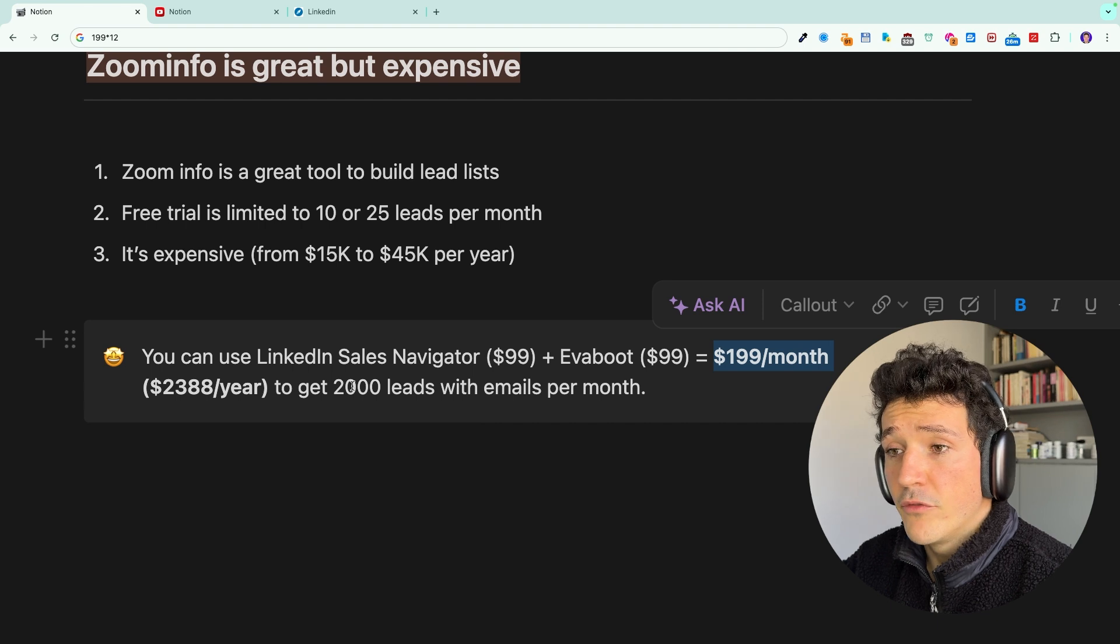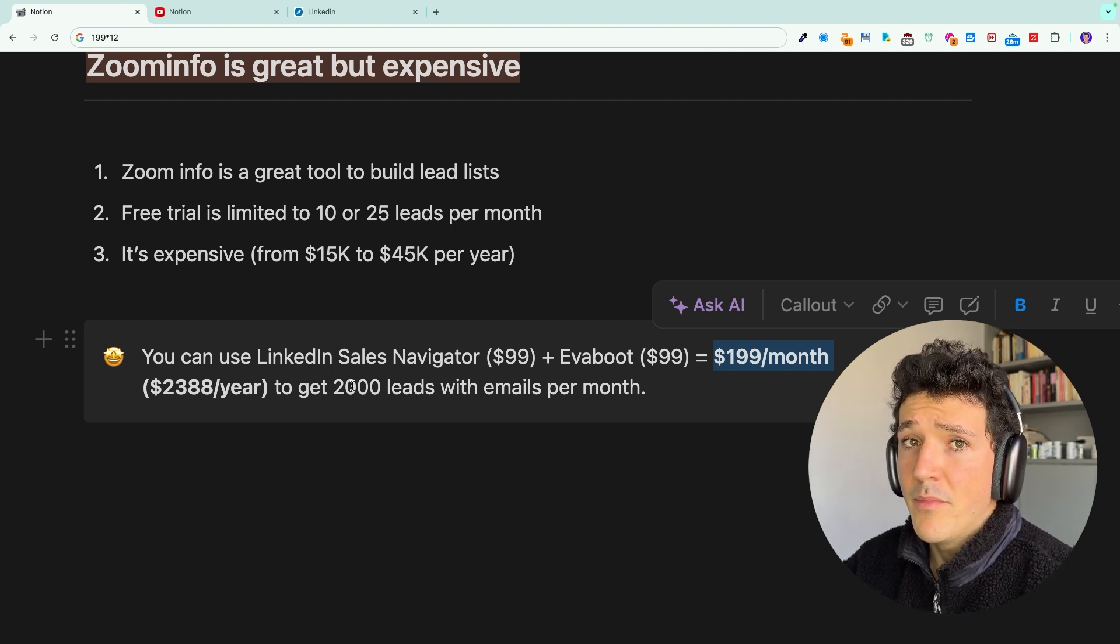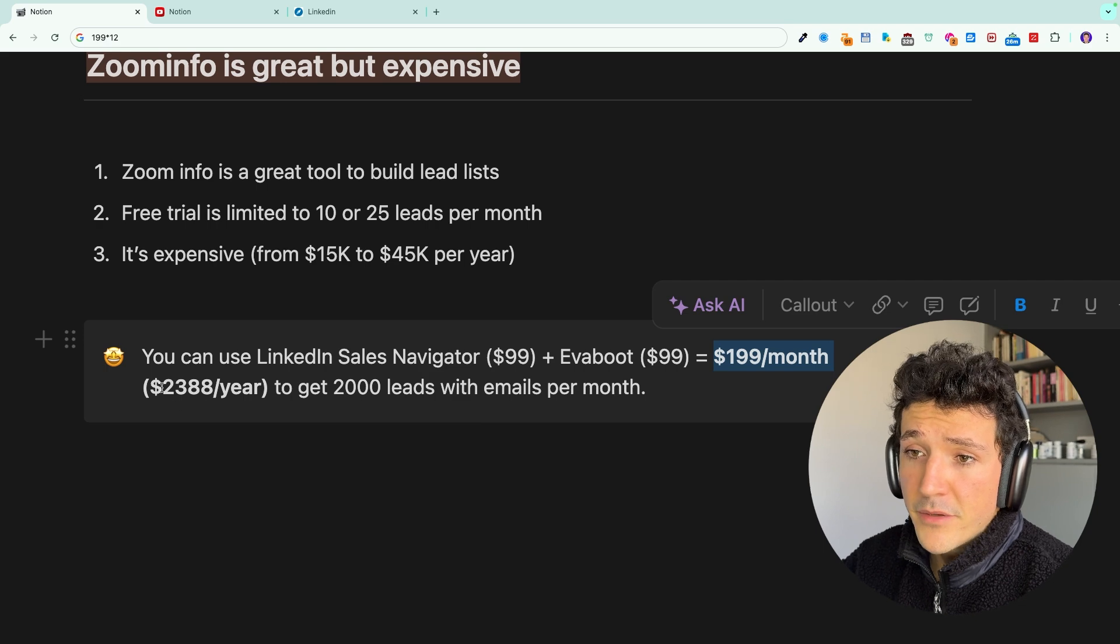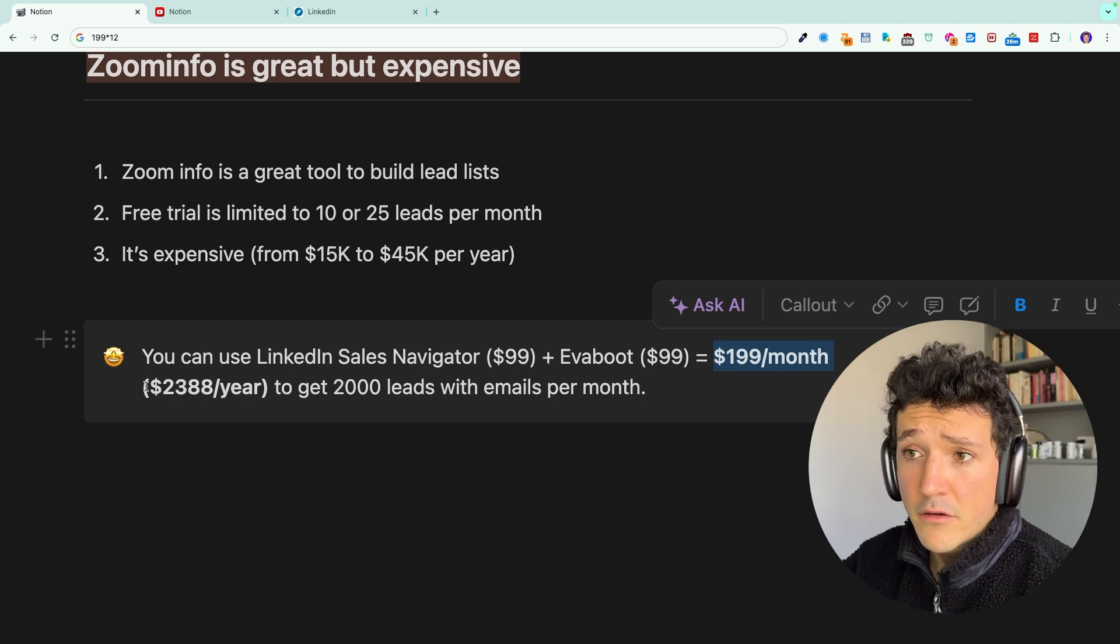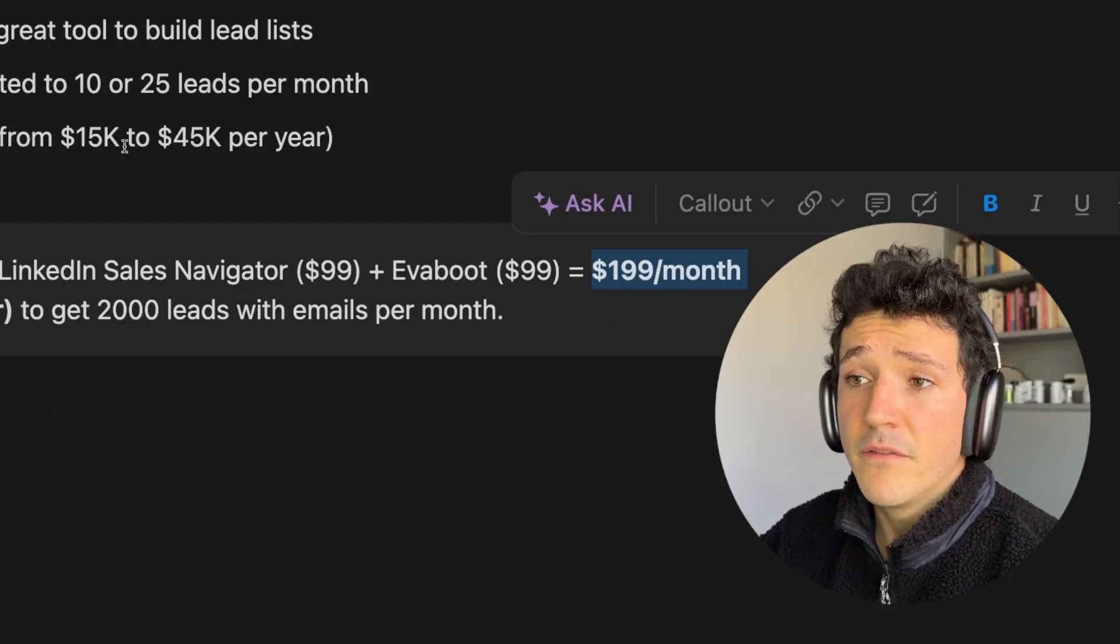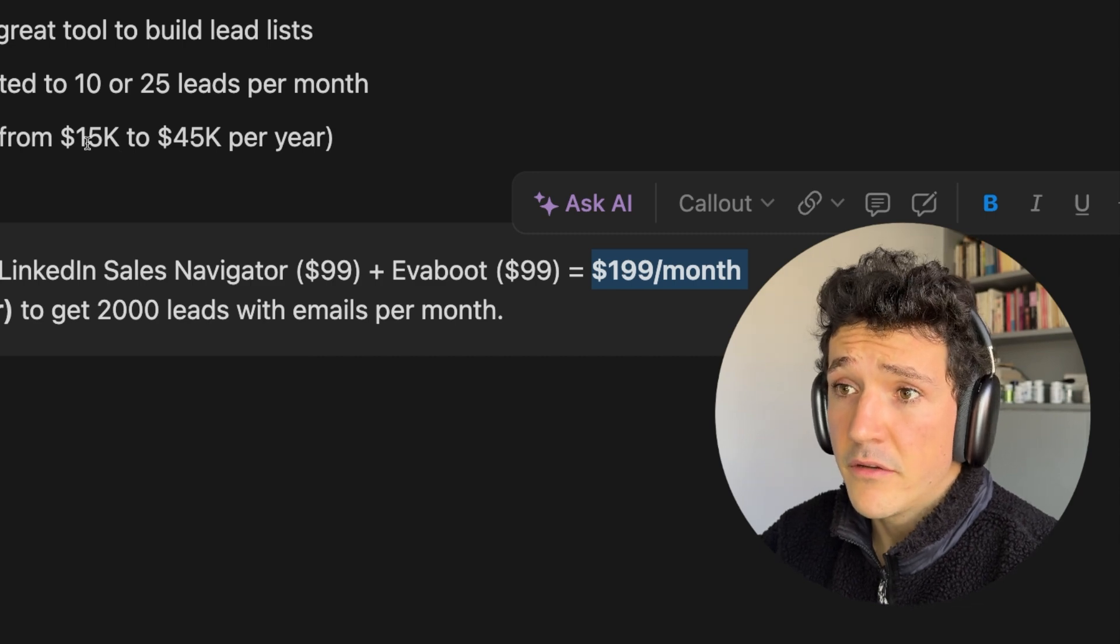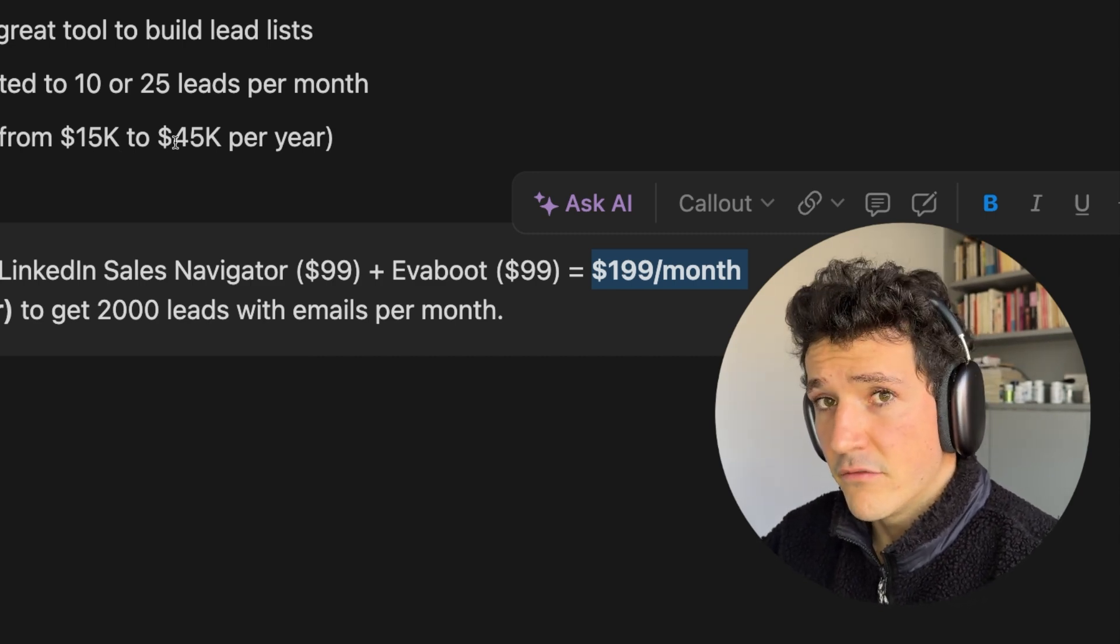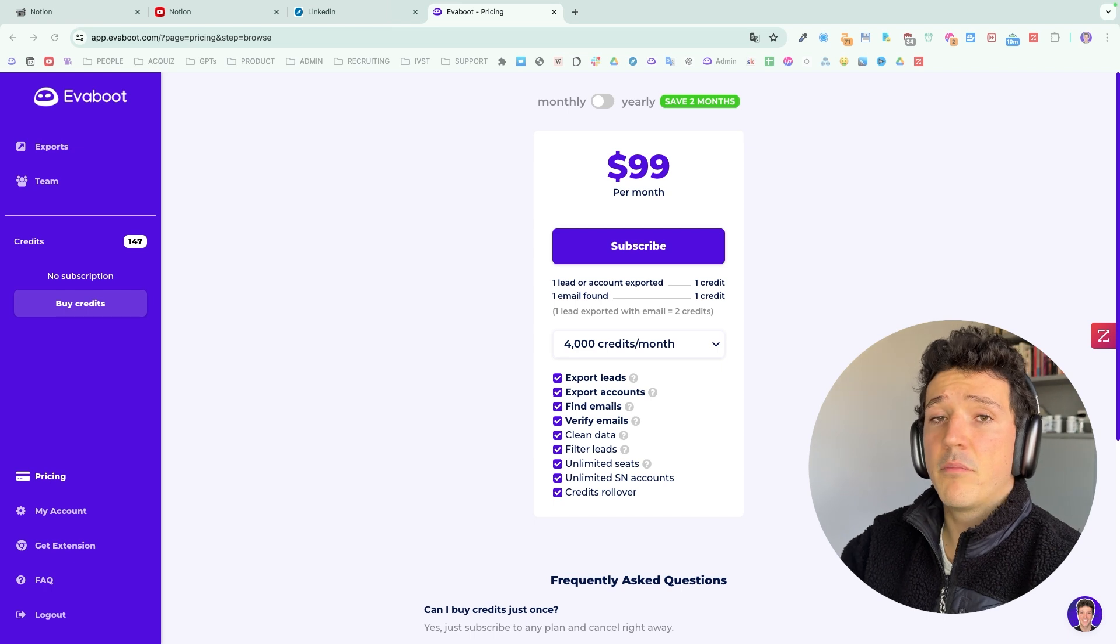So per year that makes a bit more than $2,000, which is much cheaper than the $15,000 per year that ZoomInfo will ask you to pay to get access to the search engine.